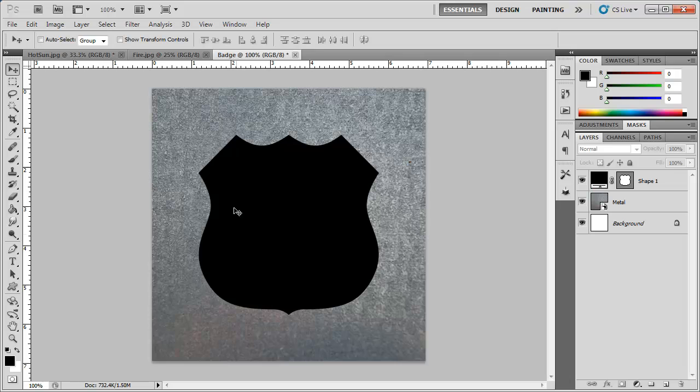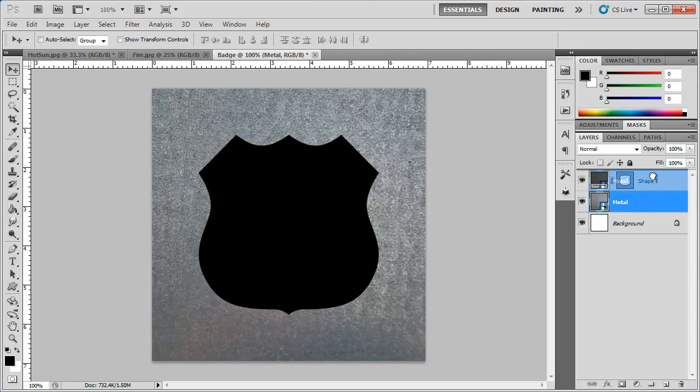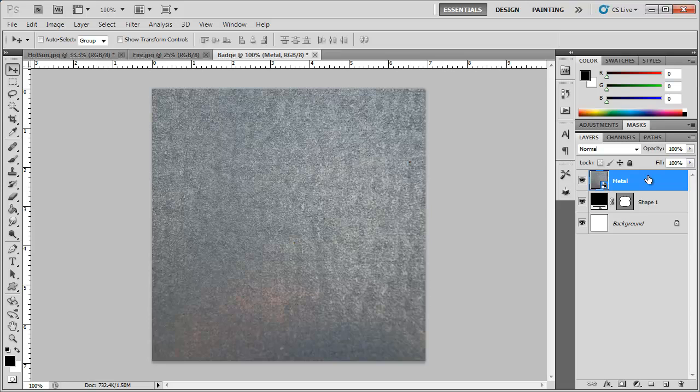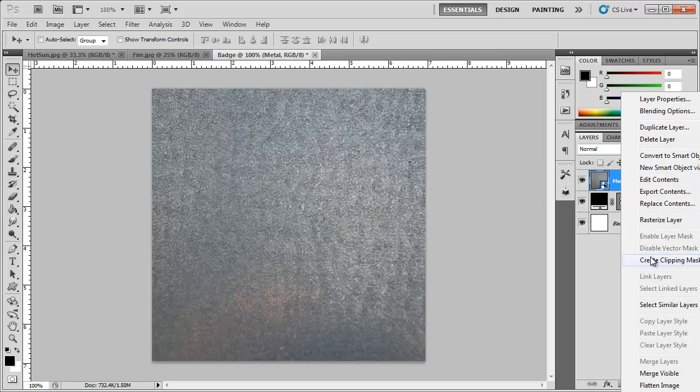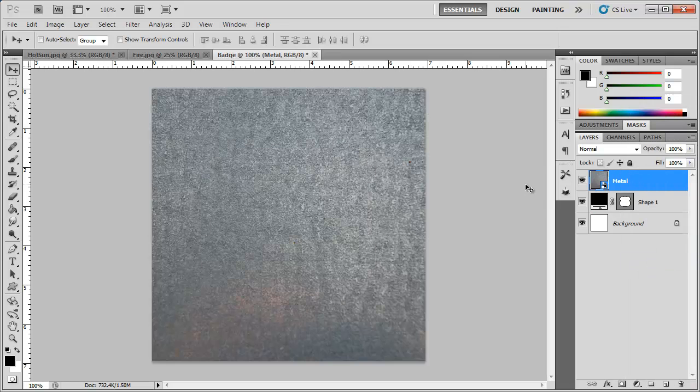Here's another example right here with this badge. You can see we have this texture down below. We're going to bring this to the top and it's kind of a metal texture. And so what we're going to do is hold down alt or you can right click on the image and choose create clipping mask.